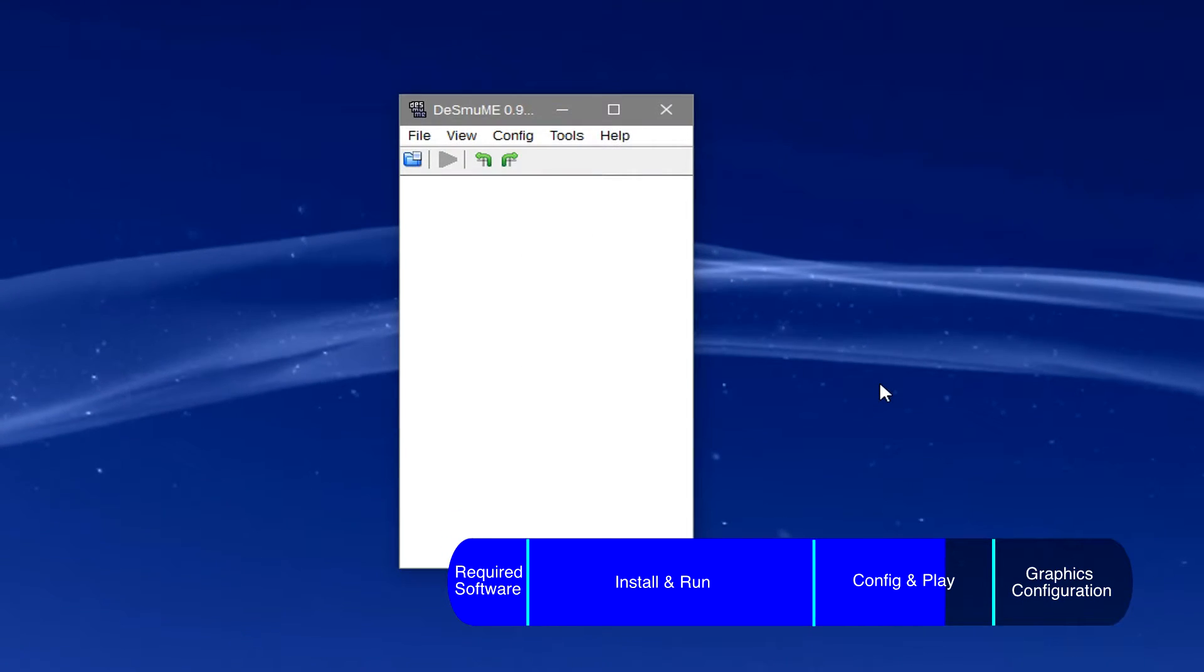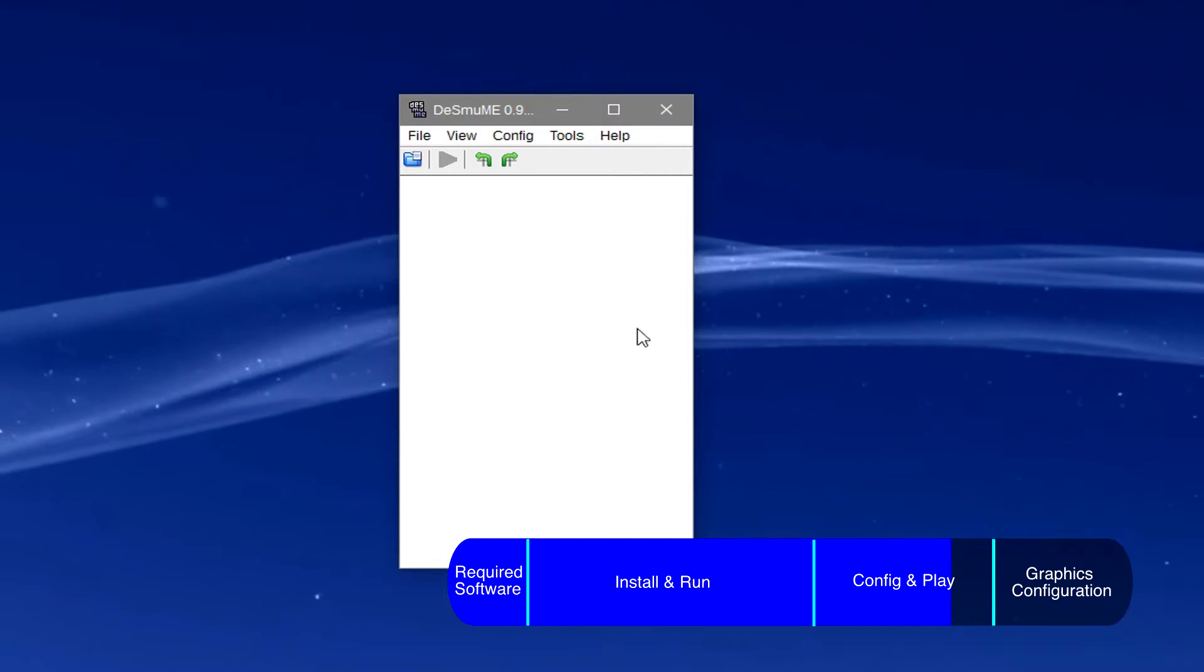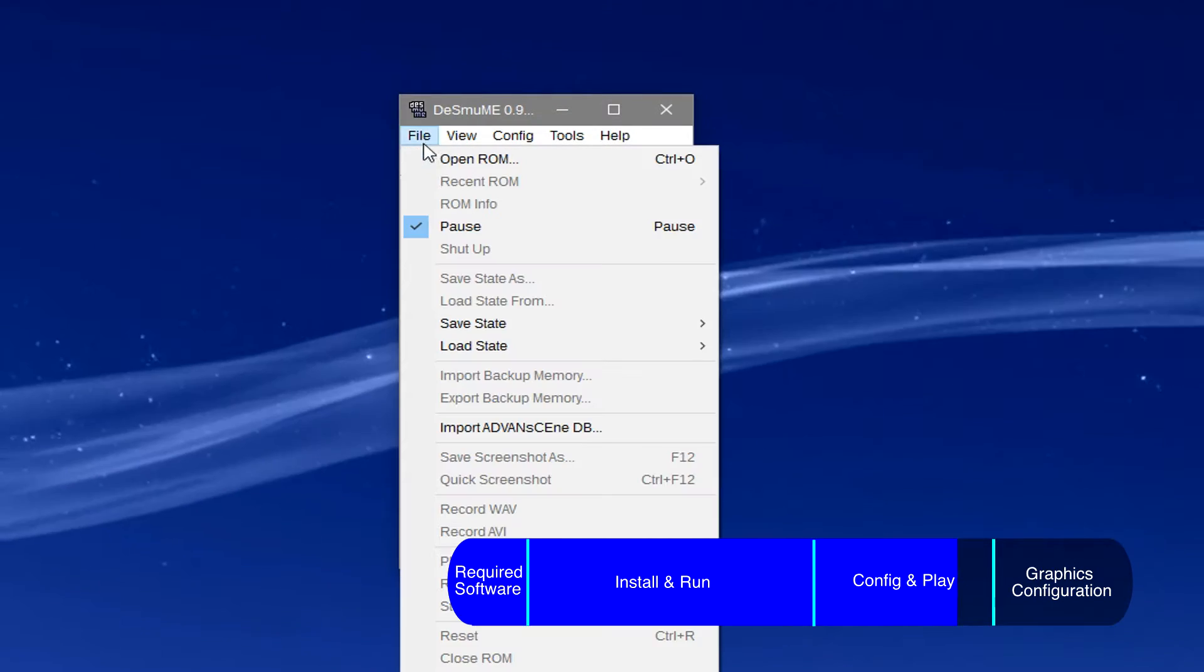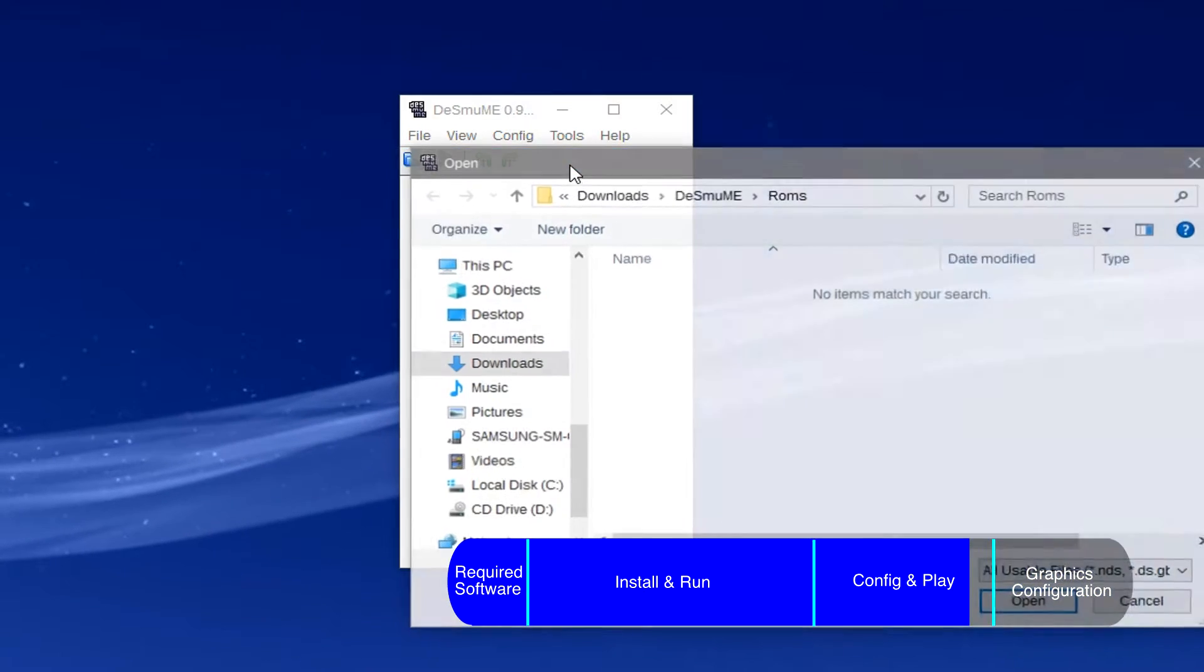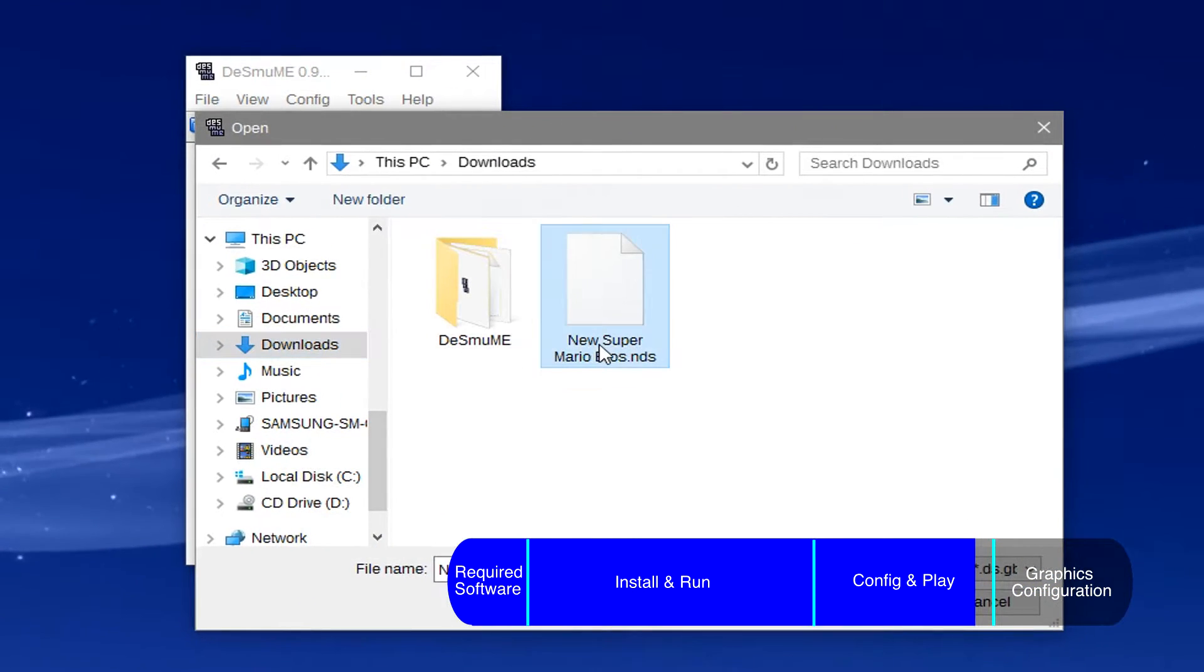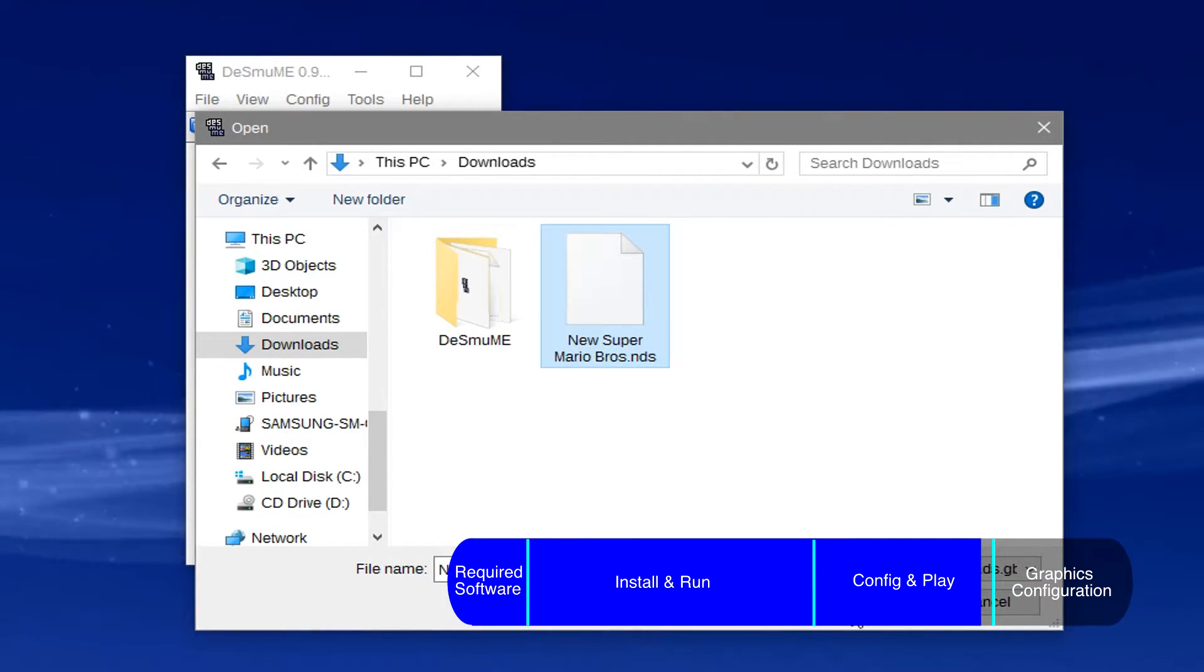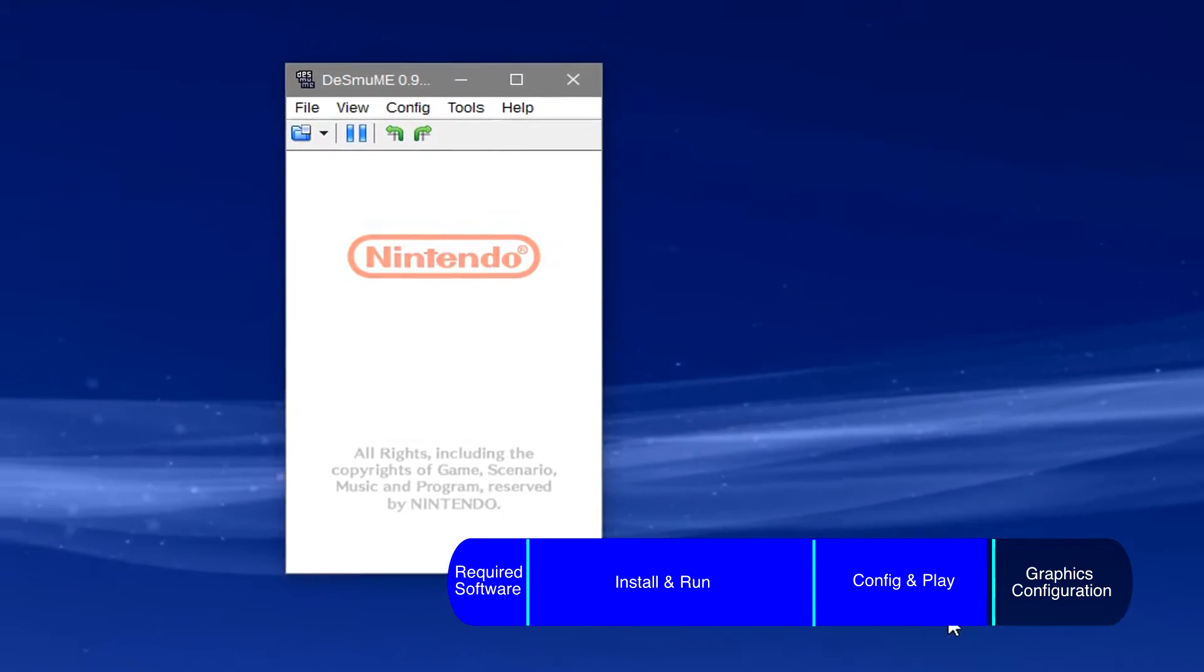To play your game, go to file, open ROM, and click on the game you're wanting to play. The game should have started.